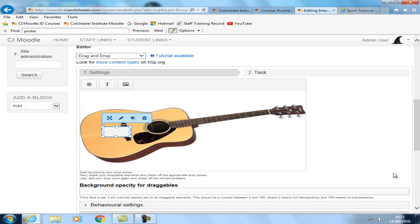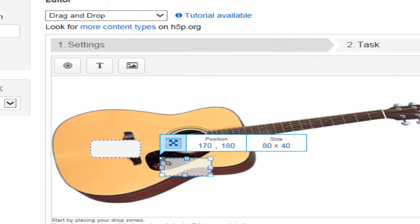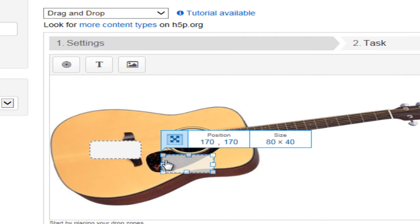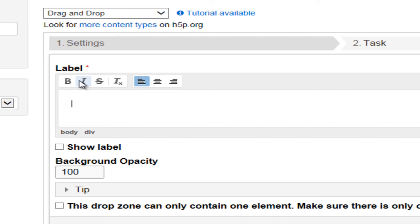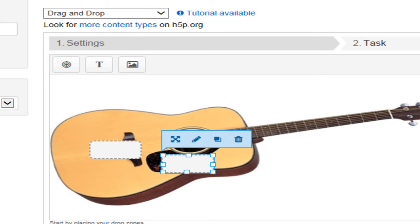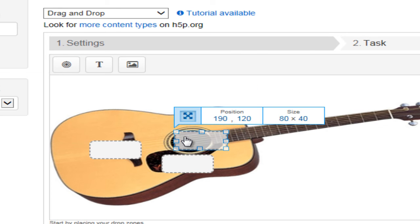Okay, and that's a good size. And we want one for the plectrum guard. And we'll have one for the sound hole.